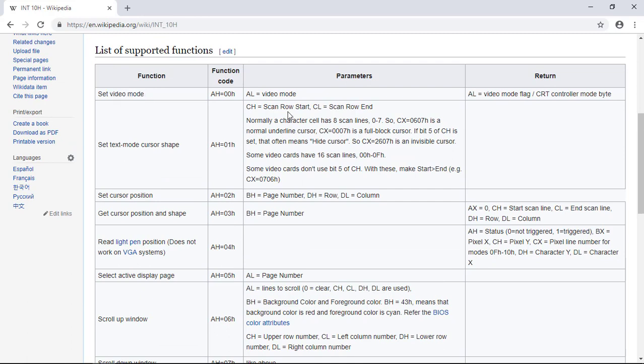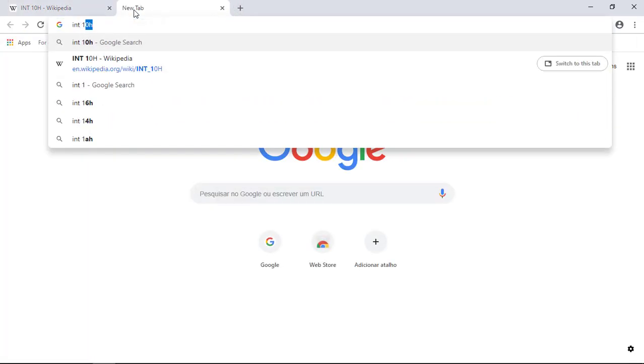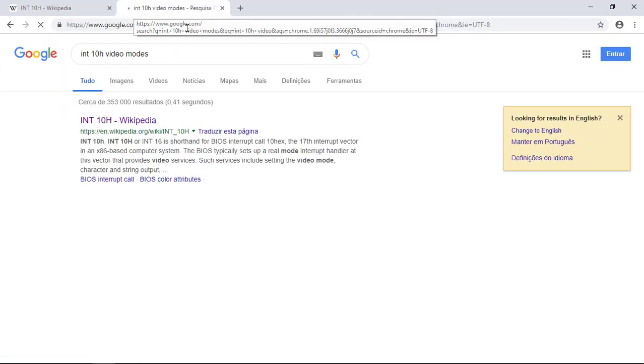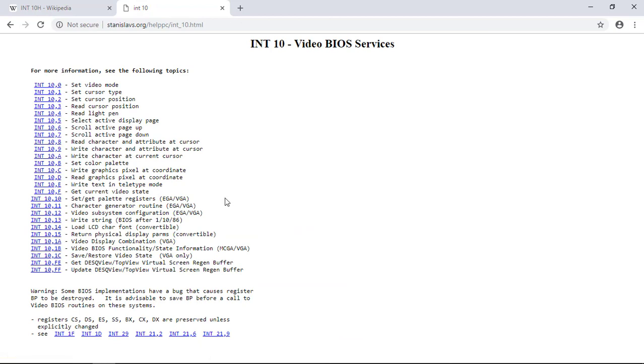First we need to set the video mode. To do this we need to know which video mode to choose and what types we can use. So let's ask Dr. Google INT 10H video modes. I have already seen this link. It's awesome. It's in the description of this video too.